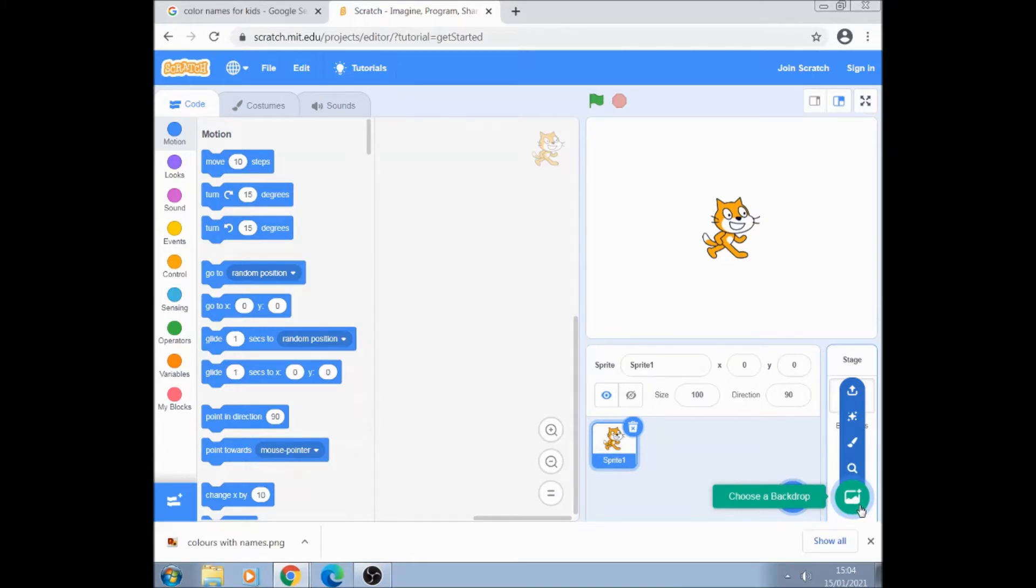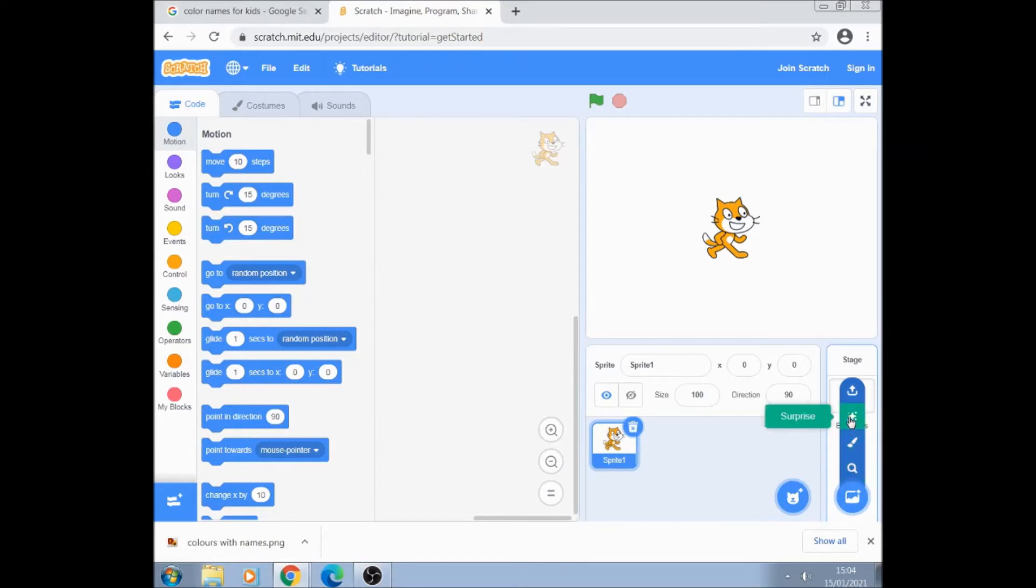So we click on choose a backdrop. We're not going to get it from the library, we're not going to paint it. We don't want a surprise. We want the top option which is upload backdrop.